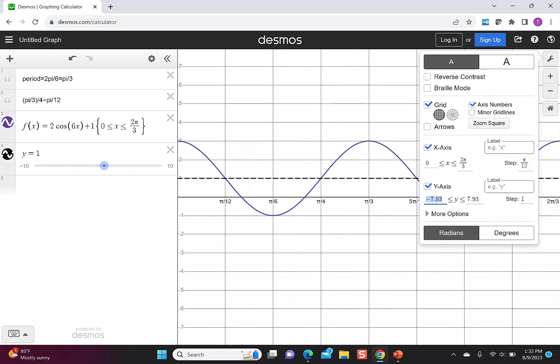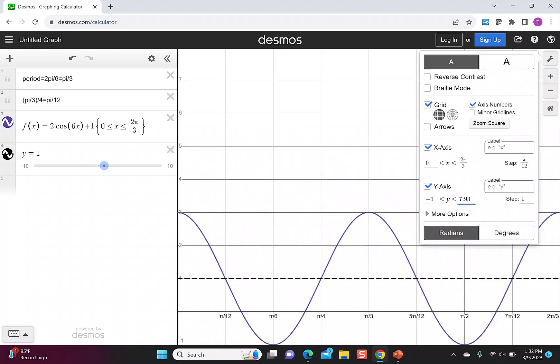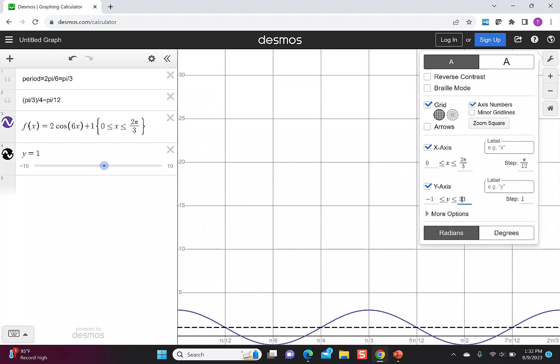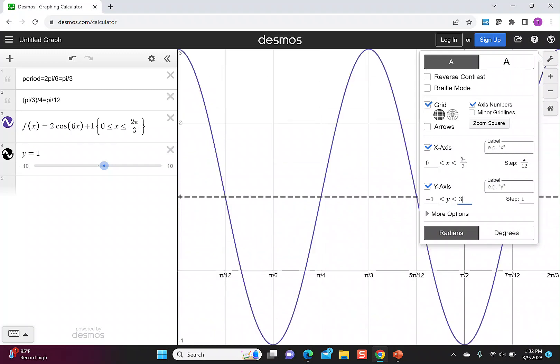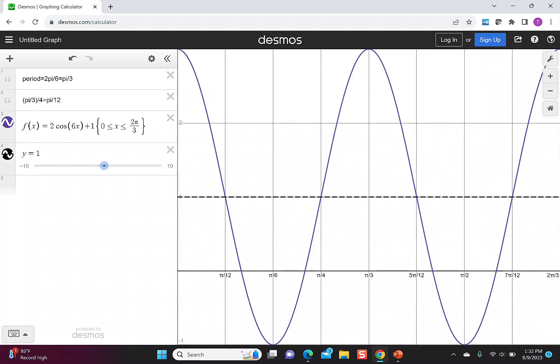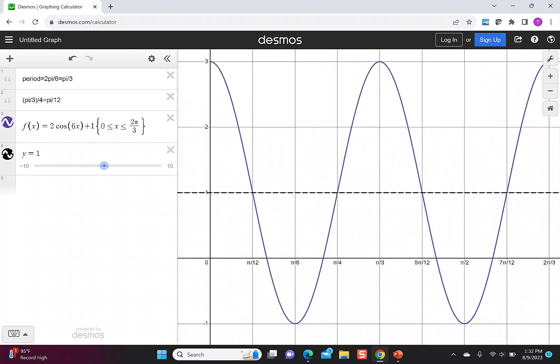On the y-axis, you can see I go from -1 to positive 3. If that's too close, you can always move your mouse a little to get a better picture. Now with our tick marks and our midline, we can see the maximums, the minimums, and the points where the graph crosses the midline.